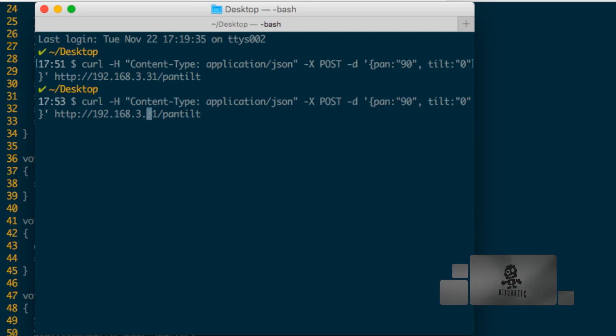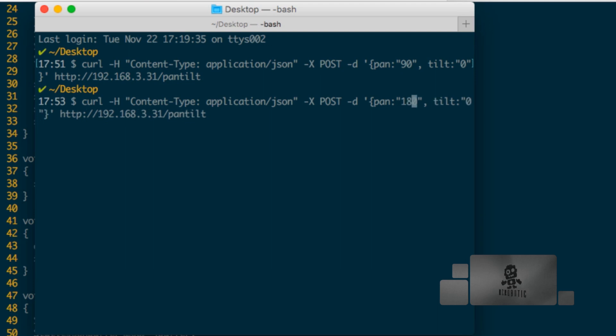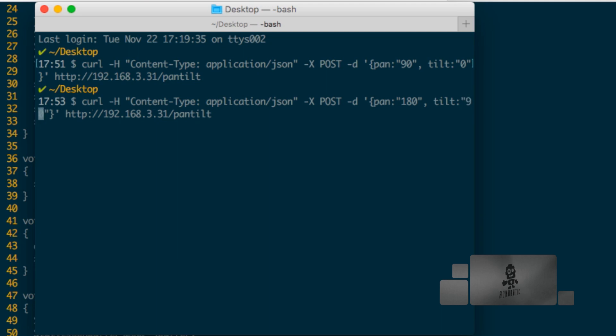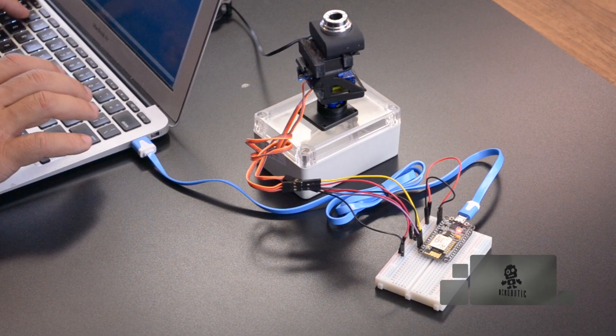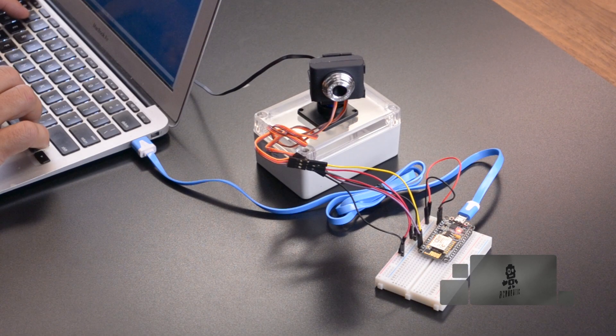We can try another angle just for fun. So we can change the pan maybe to 180 and the tilt to 90 to bring it back down. Click enter and there you go. We have our camera mount panning and tilting according to the angles we specify with a POST request using JSON formatted data.